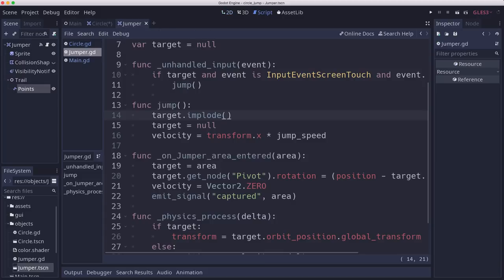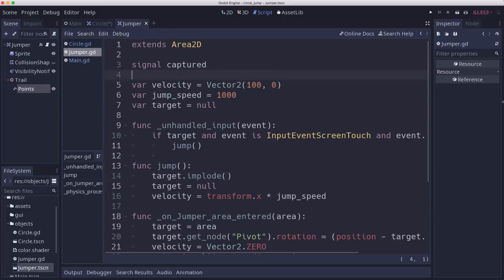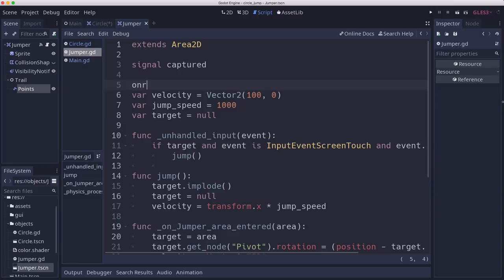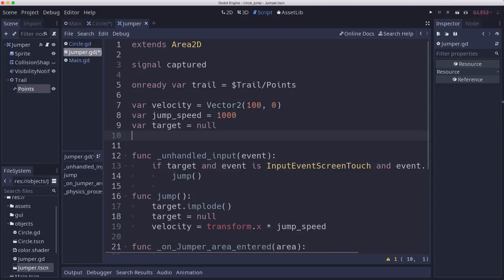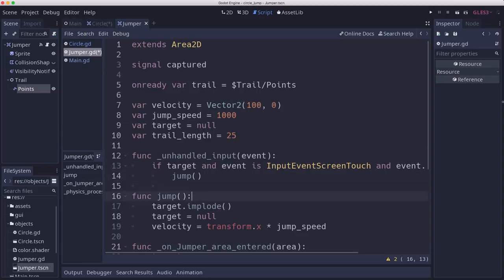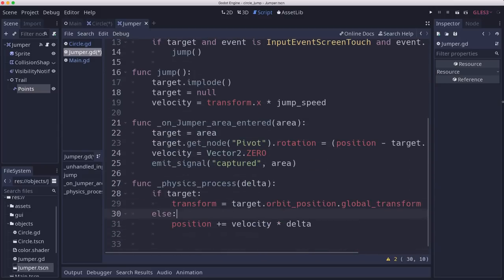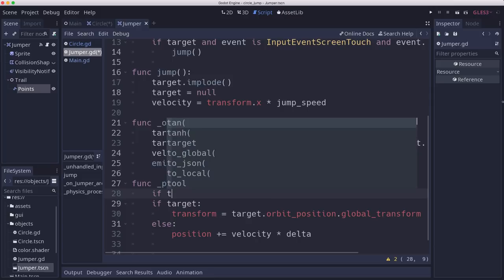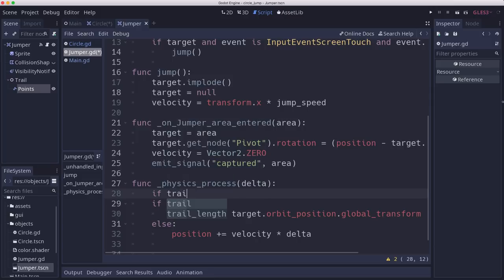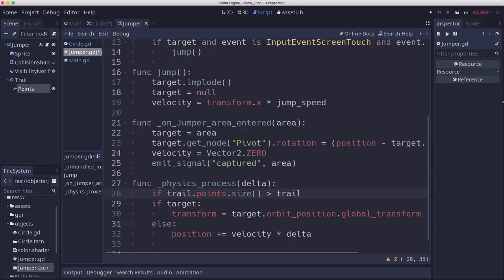So in the script, what we want to do is add a reference to the node 2D, so I don't have to call that all the time. And I'm going to add a var trail length - how long I want the trail to be, how many points it will have.